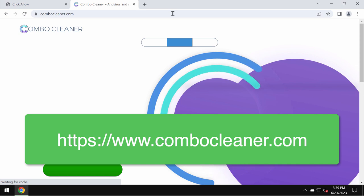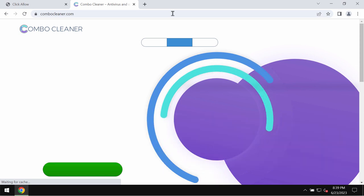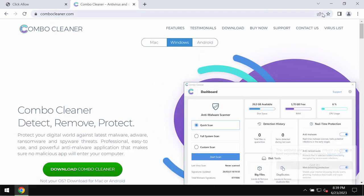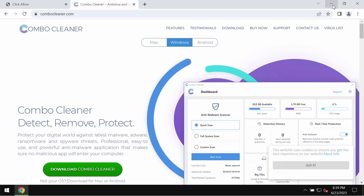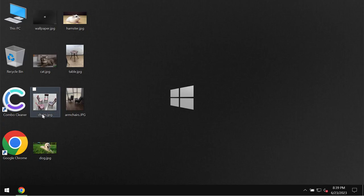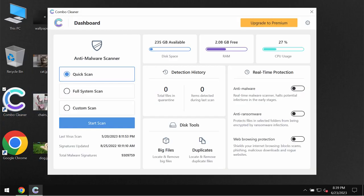I recommend that you research it with ComboCleaner antivirus. So get it on the page ComboCleaner.com, download it, install it, and then begin examining the system with its help.